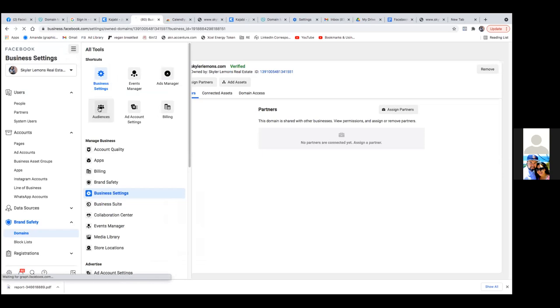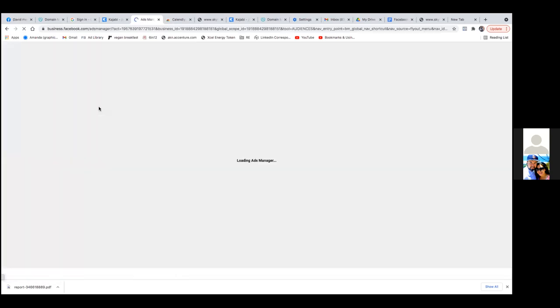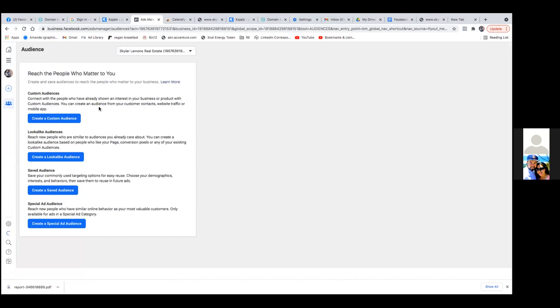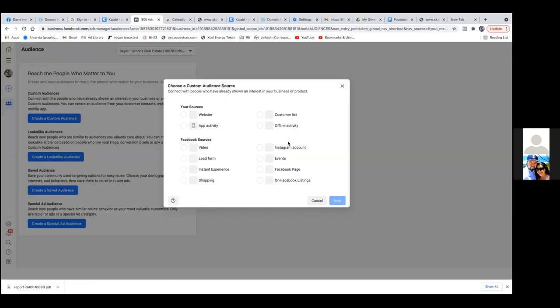We're going to set the audiences around the landing page and the thank you page. And then after that, we'll set up the custom conversion around the thank you page. So over here, we're going to click on 'Create Custom Audience.' Where you're going to spend the majority of your time setting up audiences — especially with you being in real estate — it's website and video. That's pretty much it.